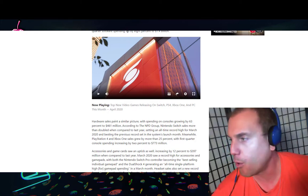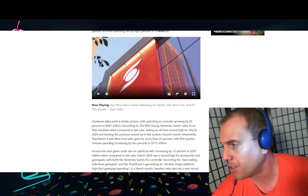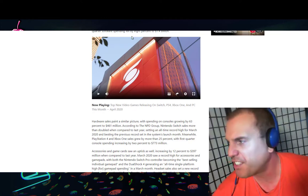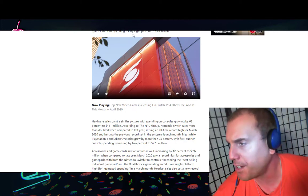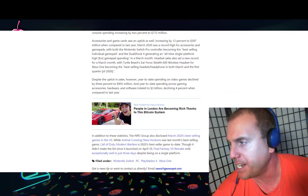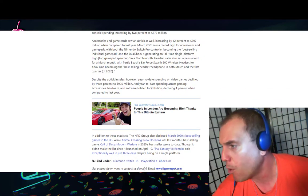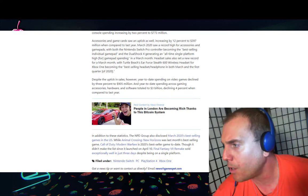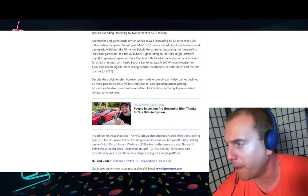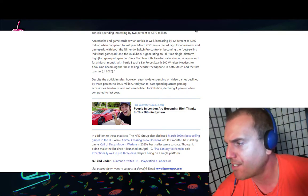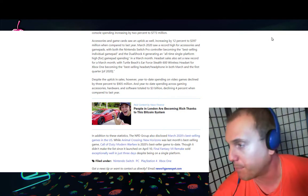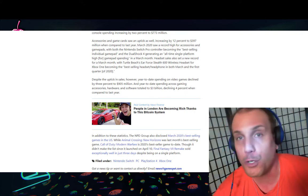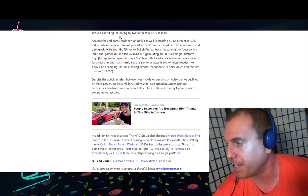Hardware sales paint a similar picture with spending on consoles growing by 63% to 461 million dollars. According to the NPD group, Nintendo Switch sales more than doubled when compared to last year, setting an all-time record high for March 2020 and besting the previous record set in the system's launch month. Meanwhile, PlayStation 4 and Xbox One sales grew by more than 25%, with first quarter console spending increasing by 2% to 773 million dollars.